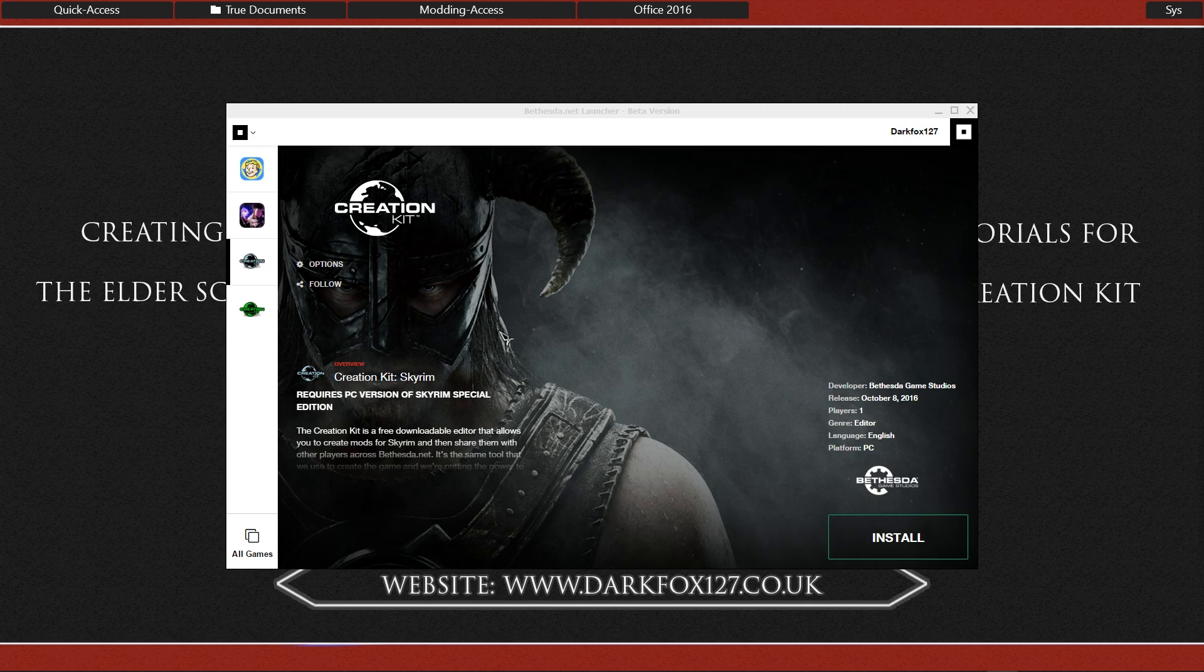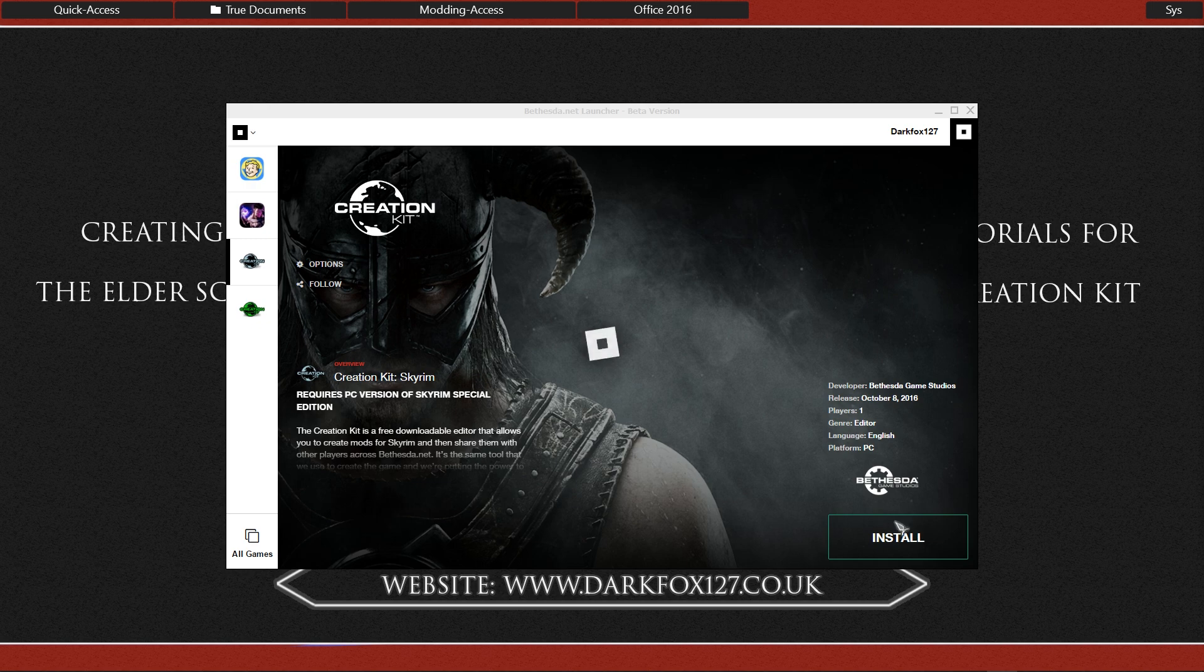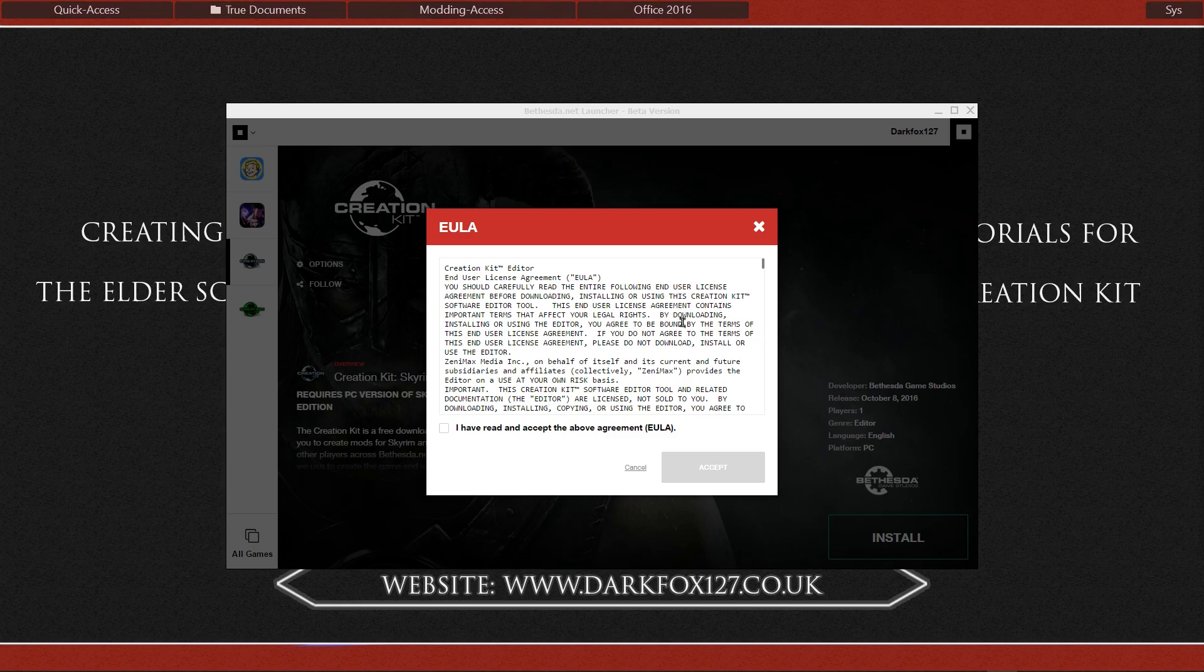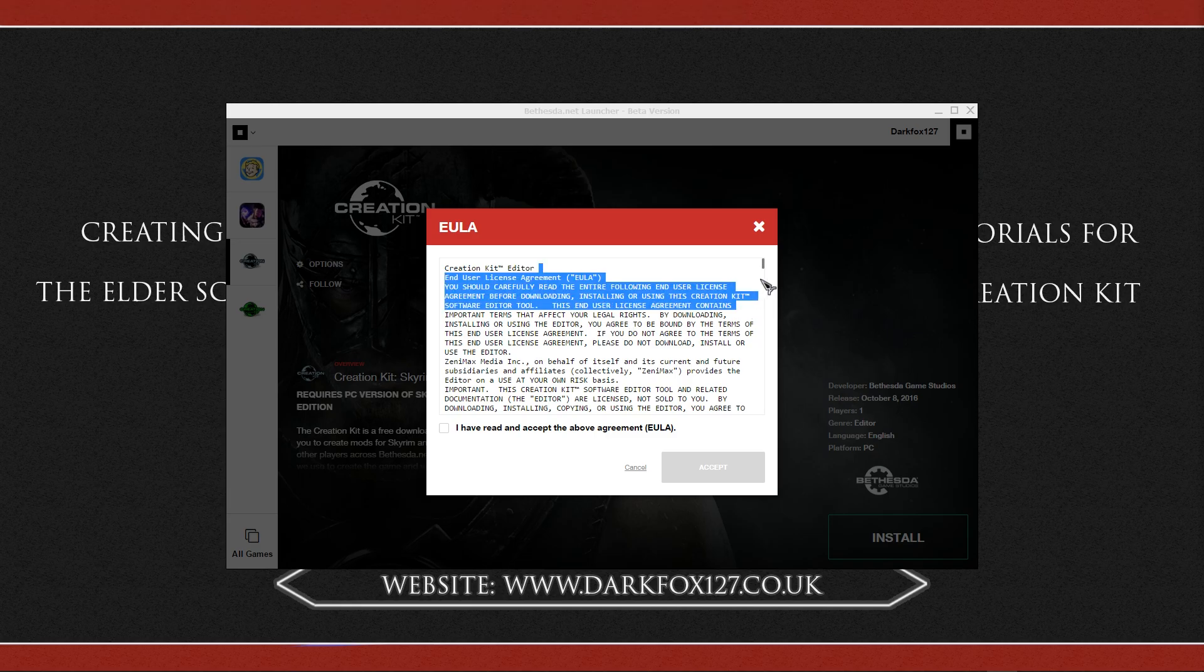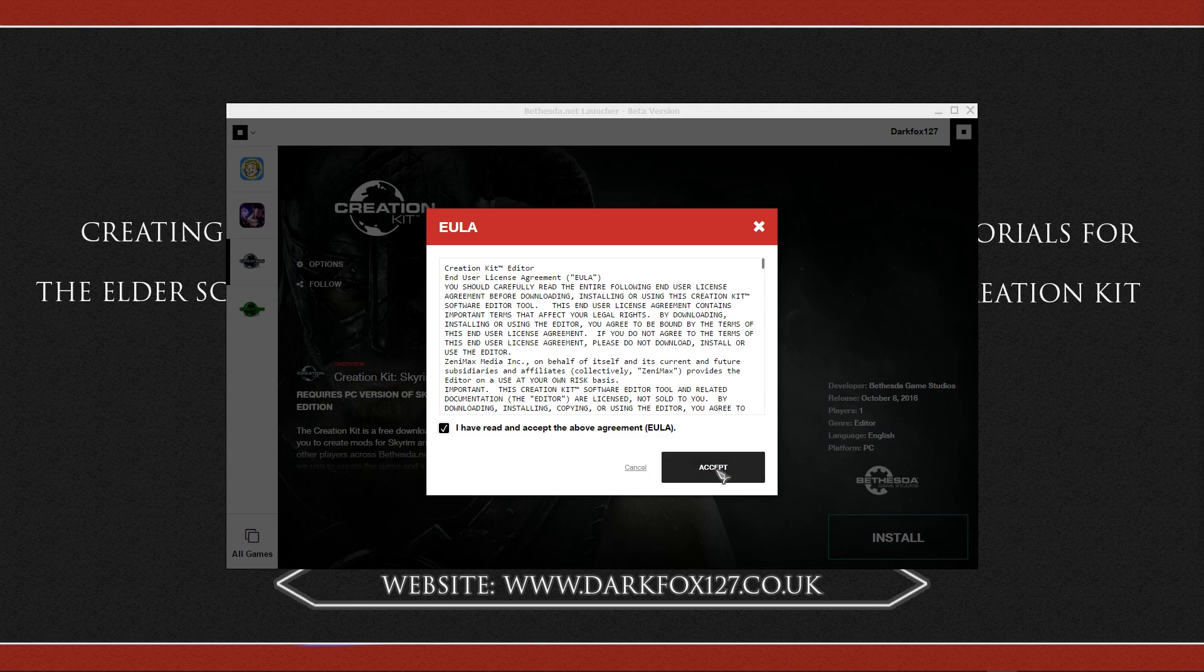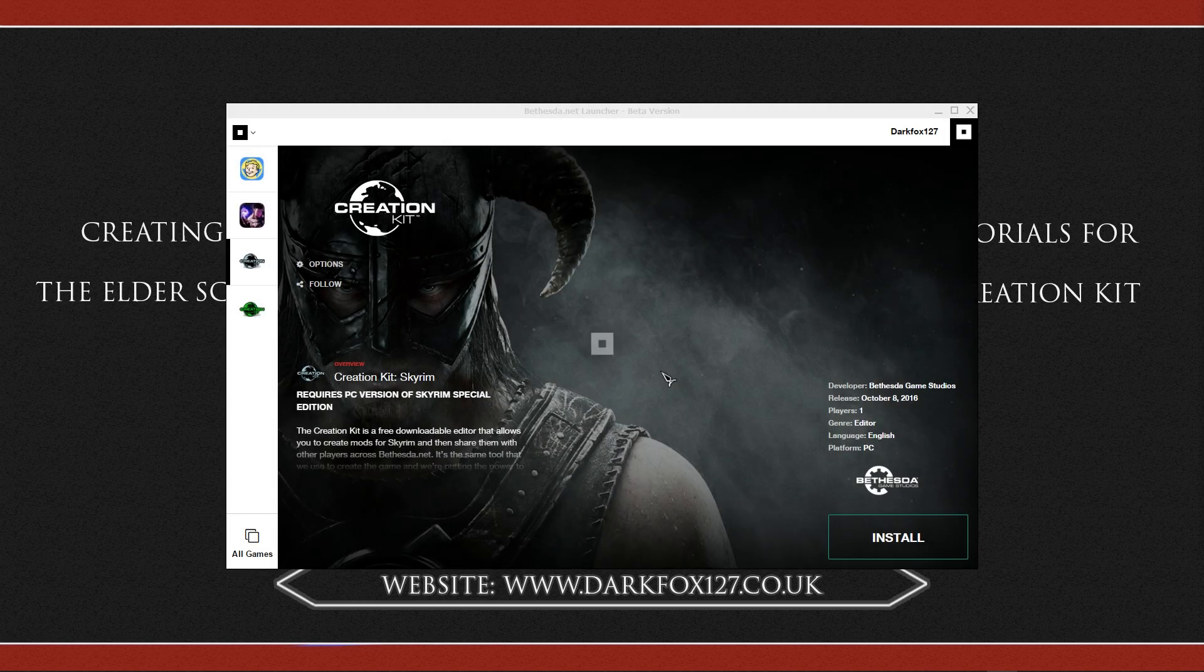And once you have got this up on here, you want to go ahead and click install. Let that spin around for no reason. And then you will get the EULA that nobody ever reads, so go ahead and agree to the terms and conditions you never read. Hit accept.